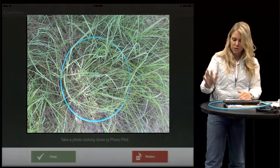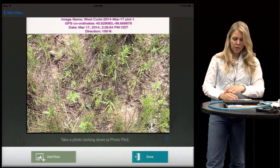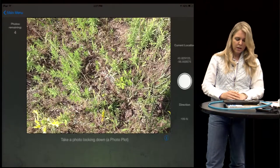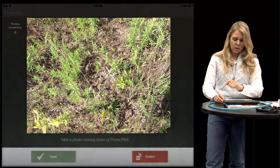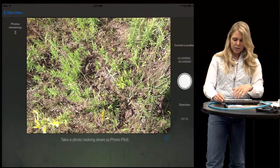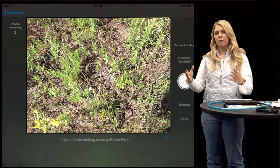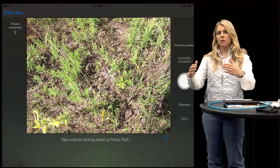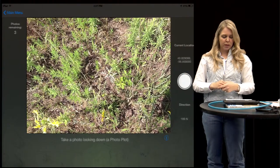If I press the white circle it's going to ask me if I want to keep or retake this one. Here is where I can actually add more plots — you can have up to five, so we have four plots remaining and we can just keep taking pictures and adding plots. How I like to do this is to step out from my field marker and take a photo plot, then step out so many feet and take another, and just continue until I'm out of my five pictures.